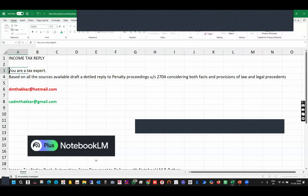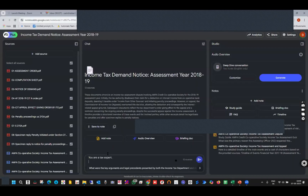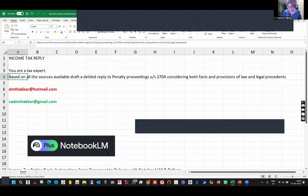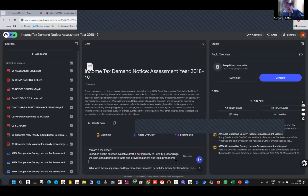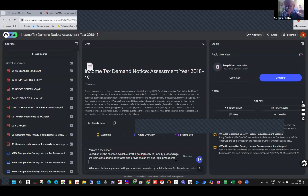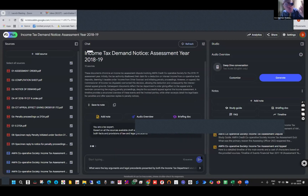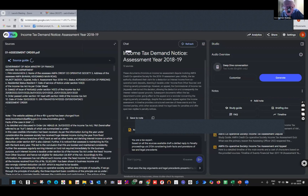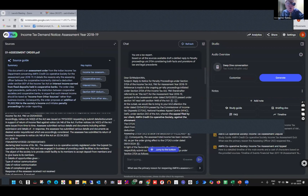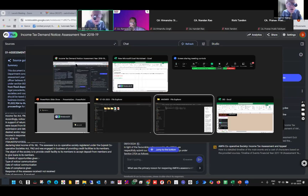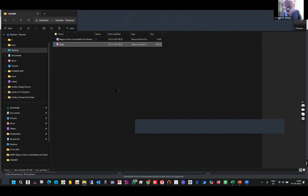The prompt says: 'You are a tax expert.' And then, based on all the sources available — importantly, the source documents — you generate a reply. It will generate a reply. I can query any timeline. You can see — if I click on the assessment order, it will give me all the details. Then, you can bring it to your Word file and convert it to PDF. I have got my reply which I have already drafted.